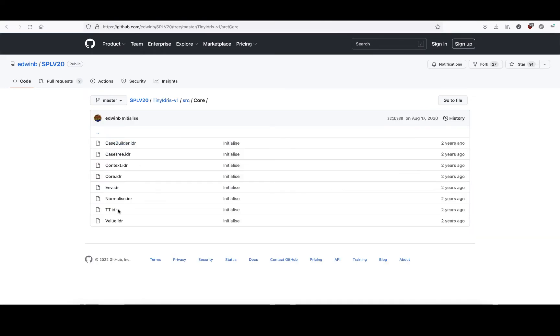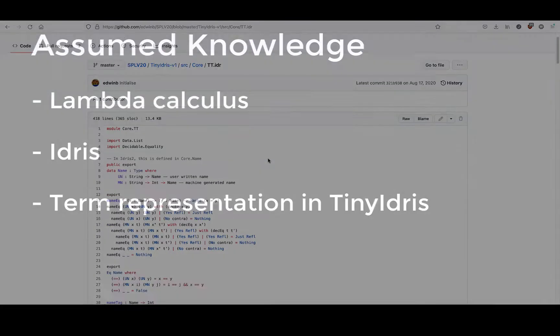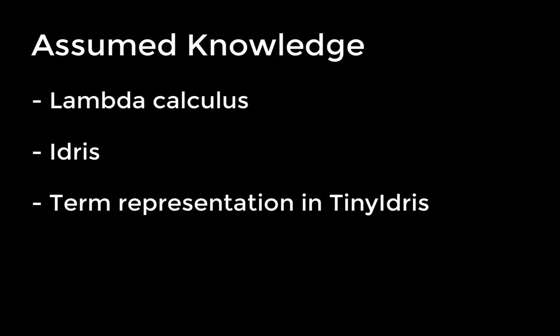This video assumes that you, the viewer, have some familiarity with lambda calculus, Idris, and have some understanding of the term representation in Tiny Idris's core.